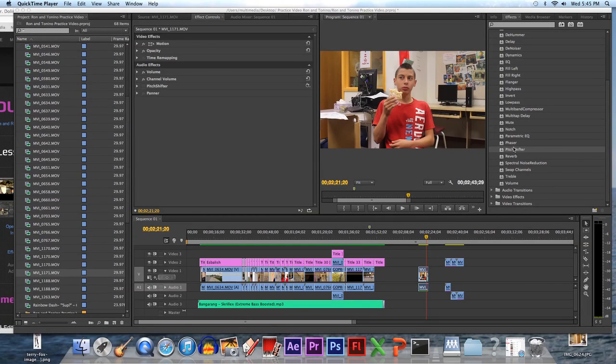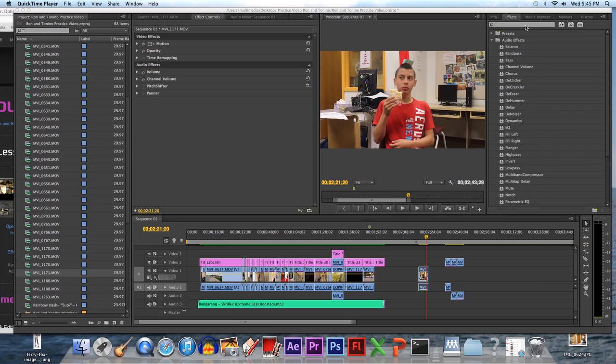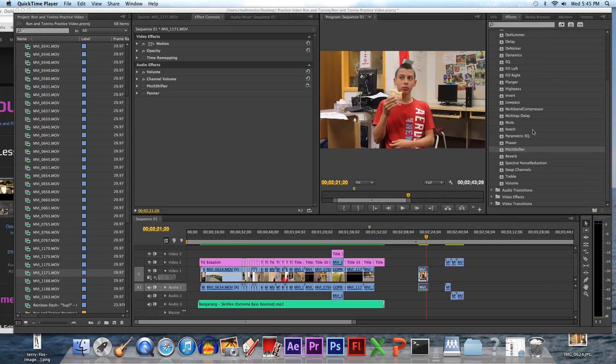Okay, this tutorial is about Pitch Shifter, and that's an audio effect. It's the one where it would make the voice sound like deep and scary or high-pitched like chipmunks.